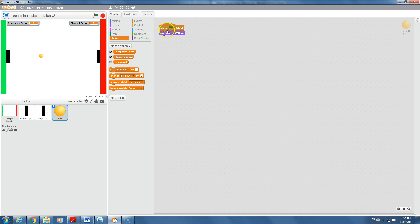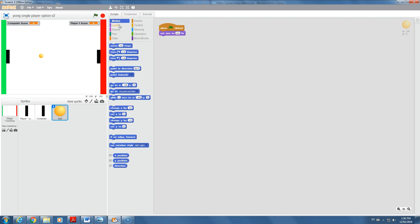When we click the green flag, nothing's happening yet. We need to decide where the ball starts. We set its size, now we need to give it motion. We'll tell it to go to a specific spot — the ideal spot is the very middle, represented by x=0, y=0. Running the flag now sets it directly to the center.